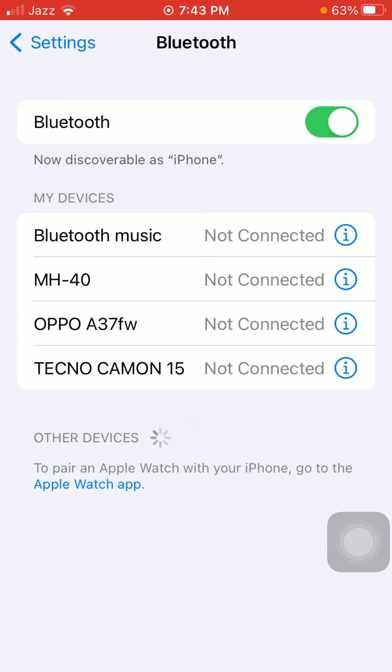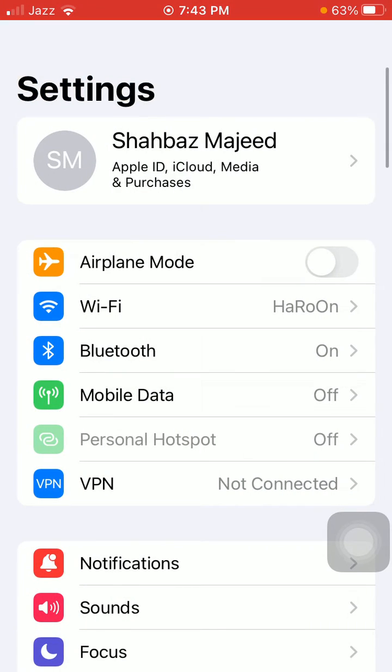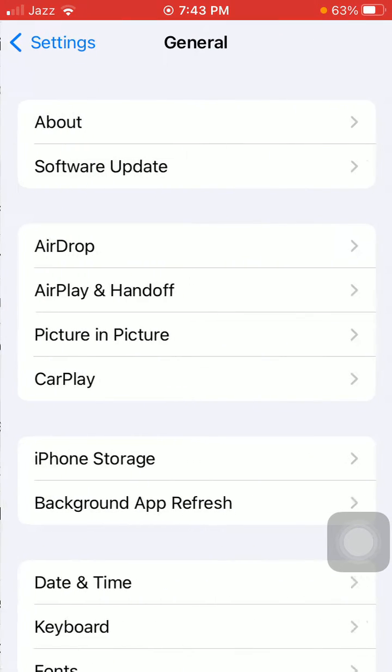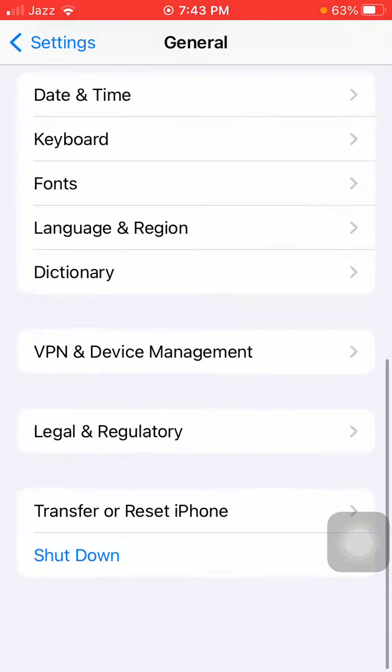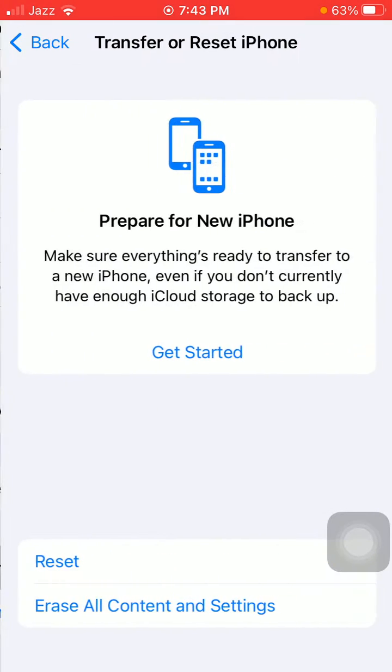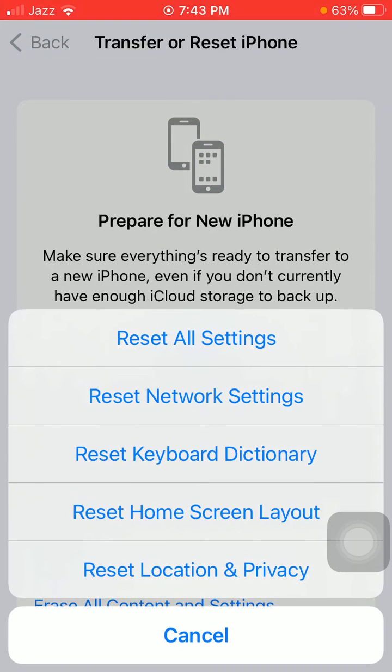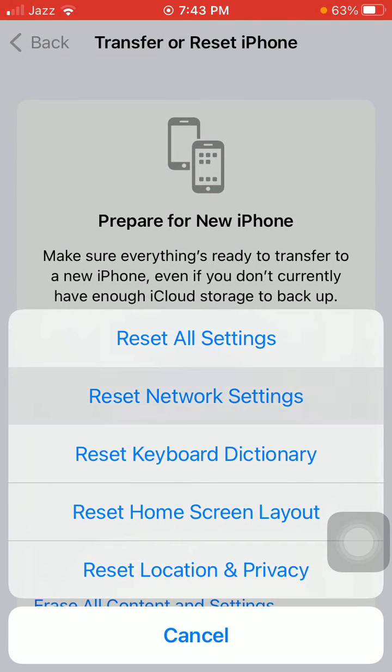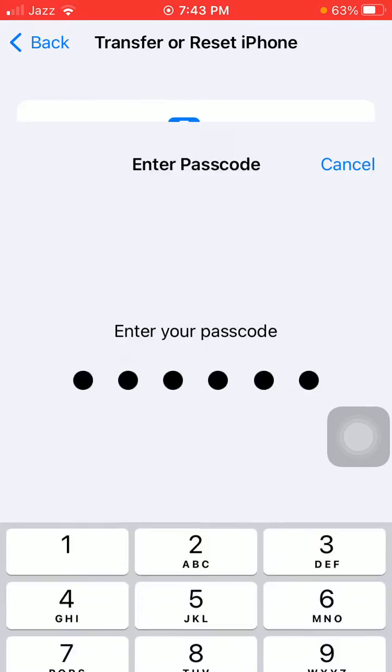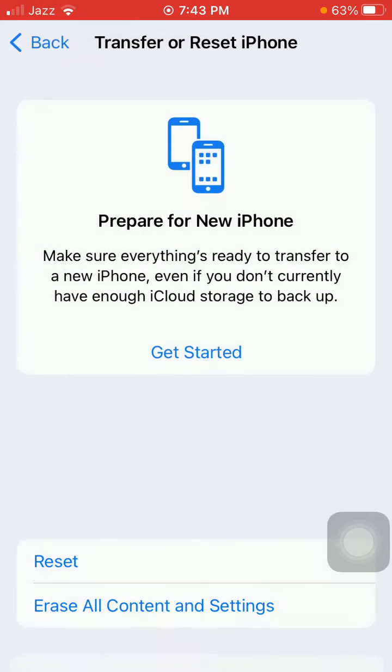Finally, what we have to do: go back to Settings, tap on General, scroll and tap Transfer or Reset iPhone. Now tap Reset Network Settings. iPhone passcode is required. Tap again Reset Network Settings to confirm your action.